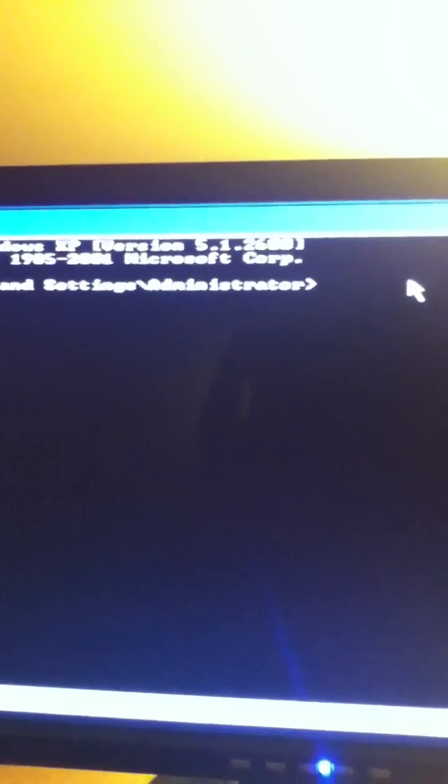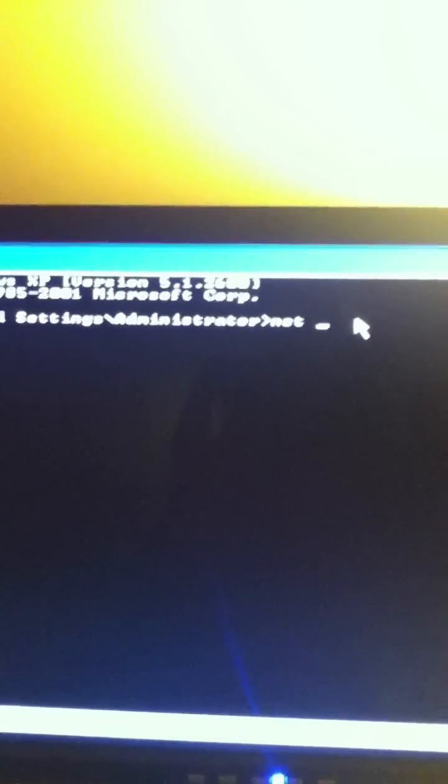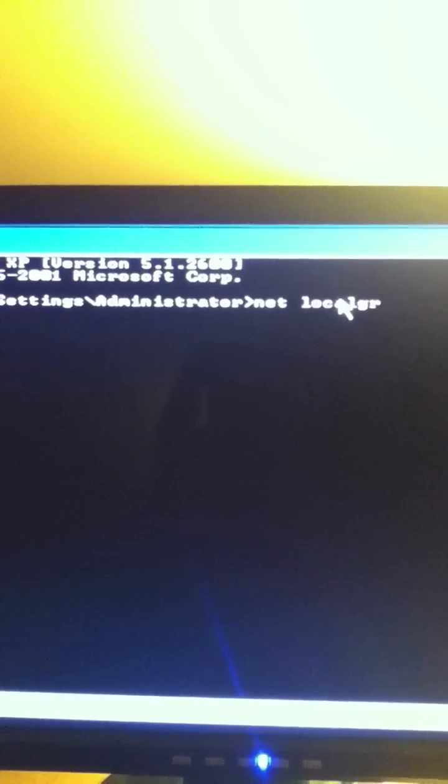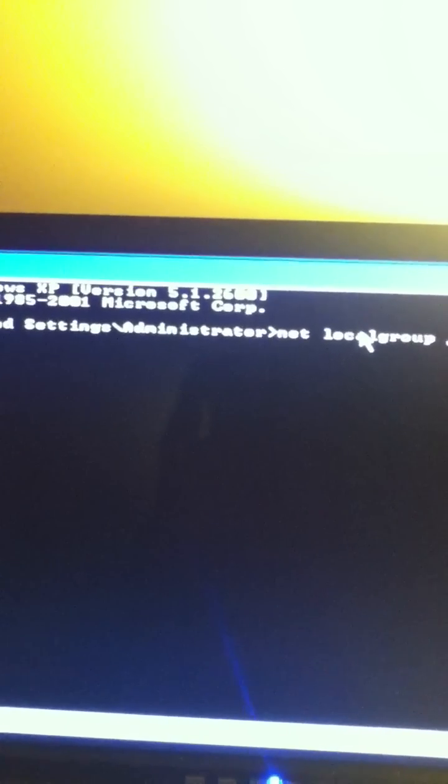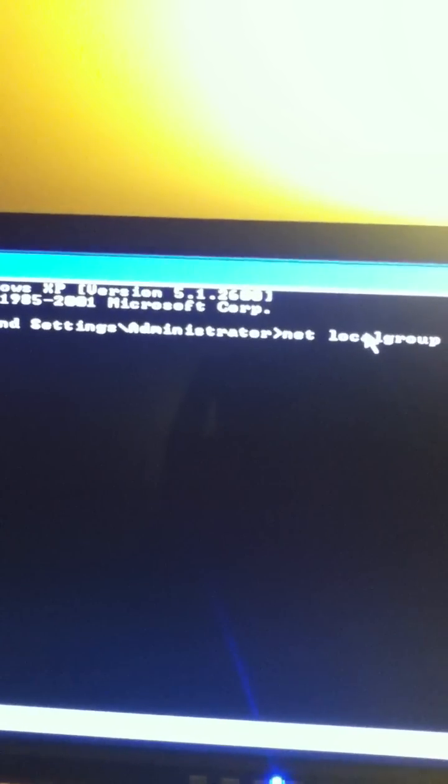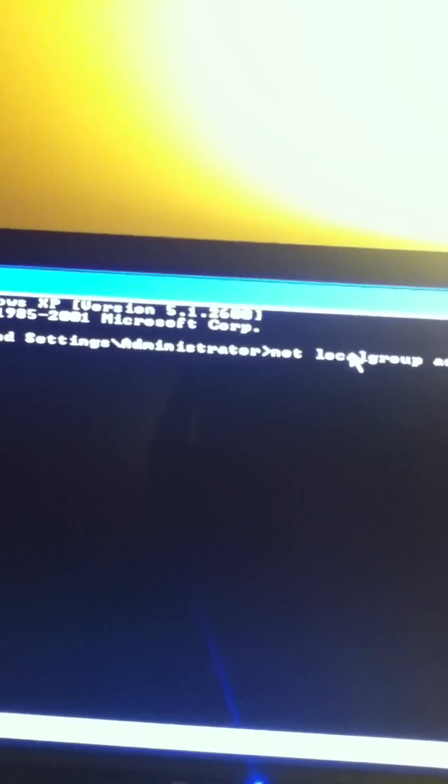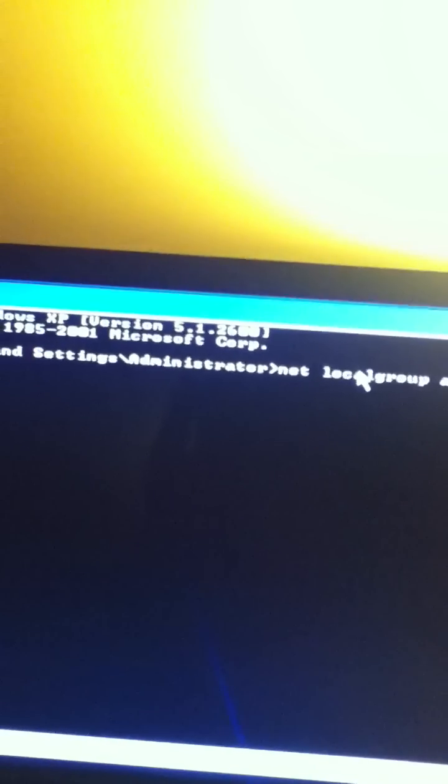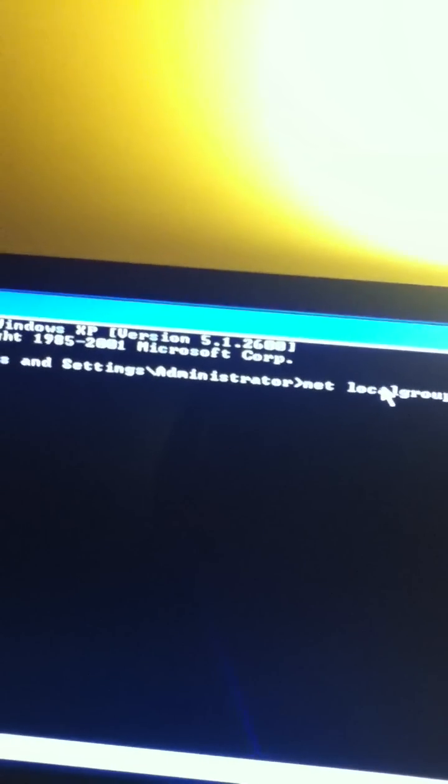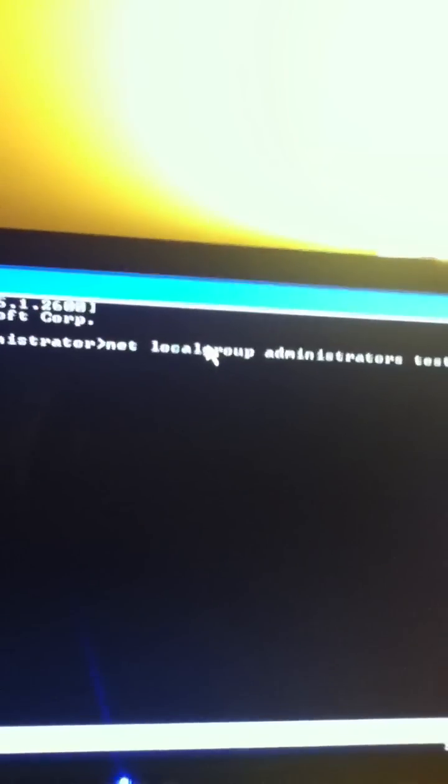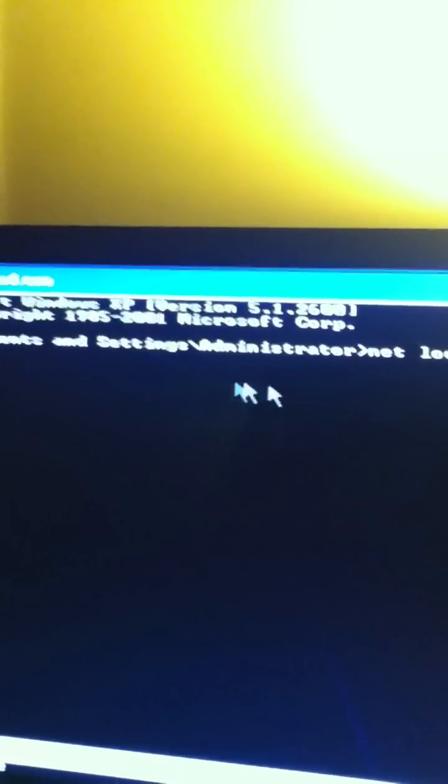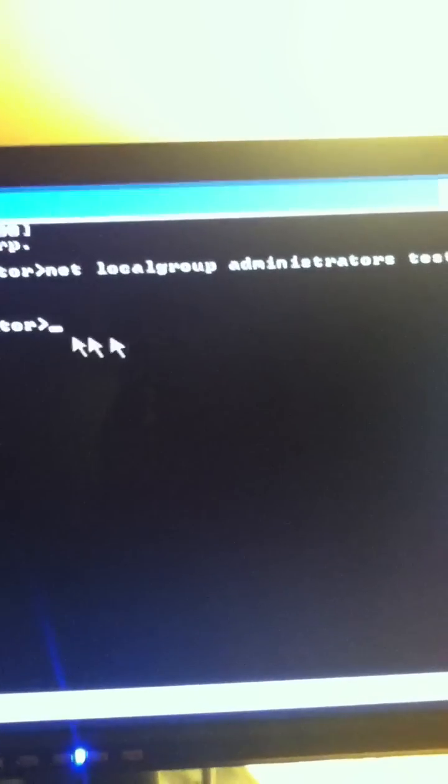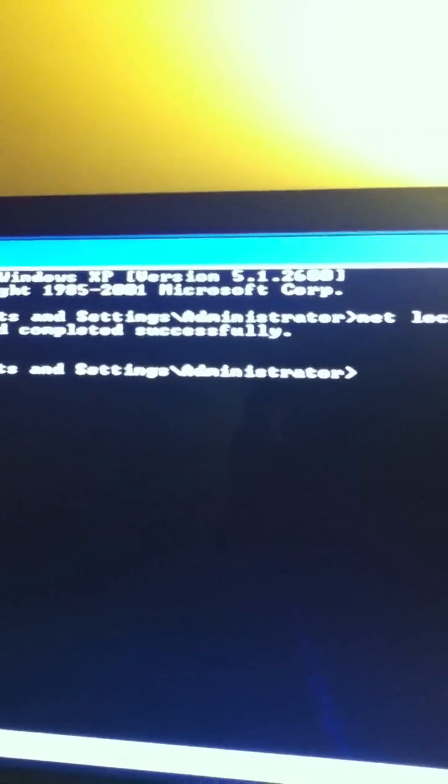So we're going to do Net Local Group Administrators. Then your username, which is Test, then slash, needs to be in capitals, A D D. So again, Net Local Group Administrators, your name, add. Click Enter. And it should go. The command completed successfully.